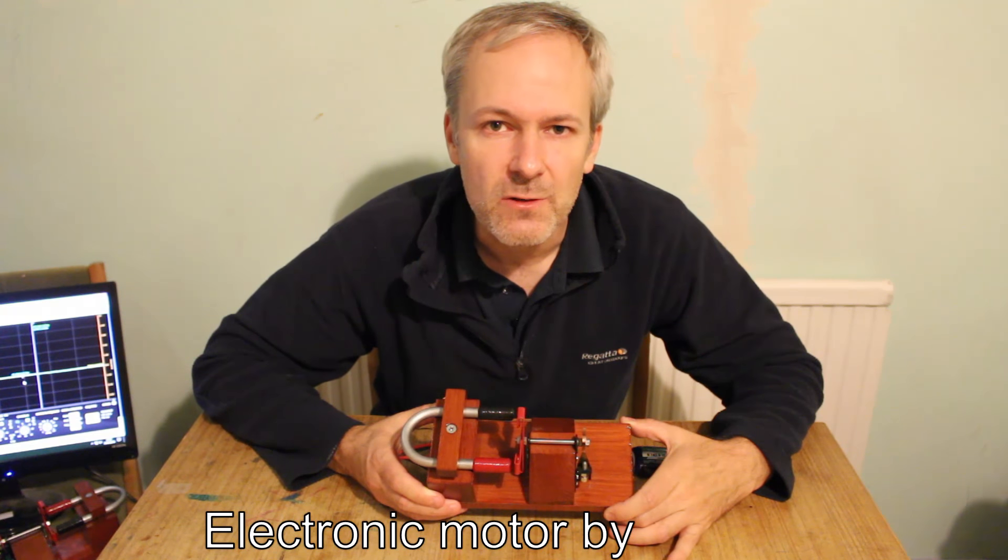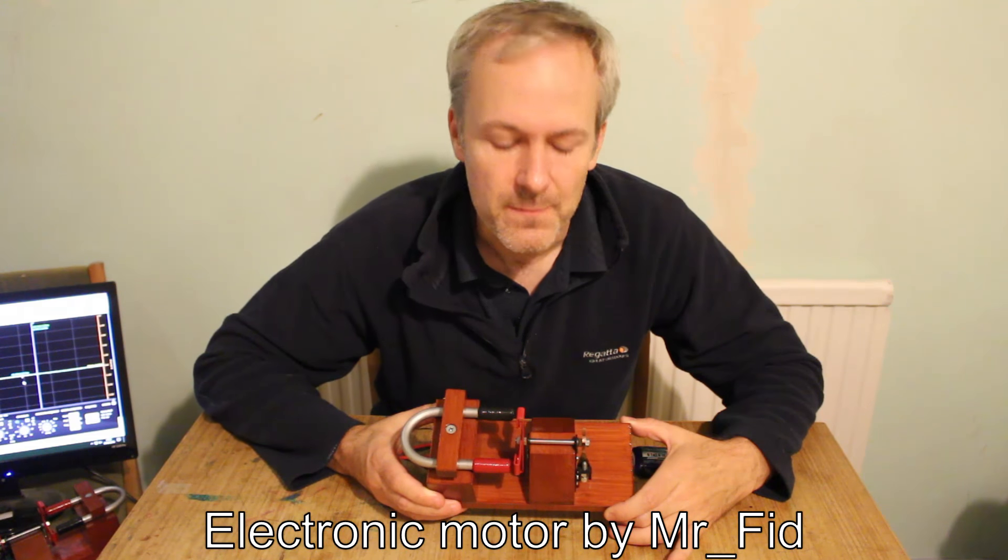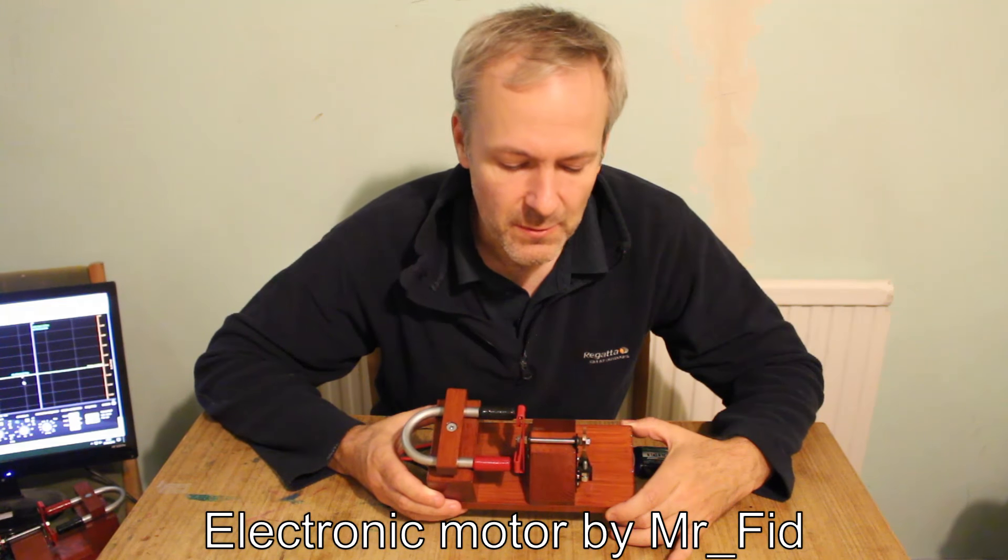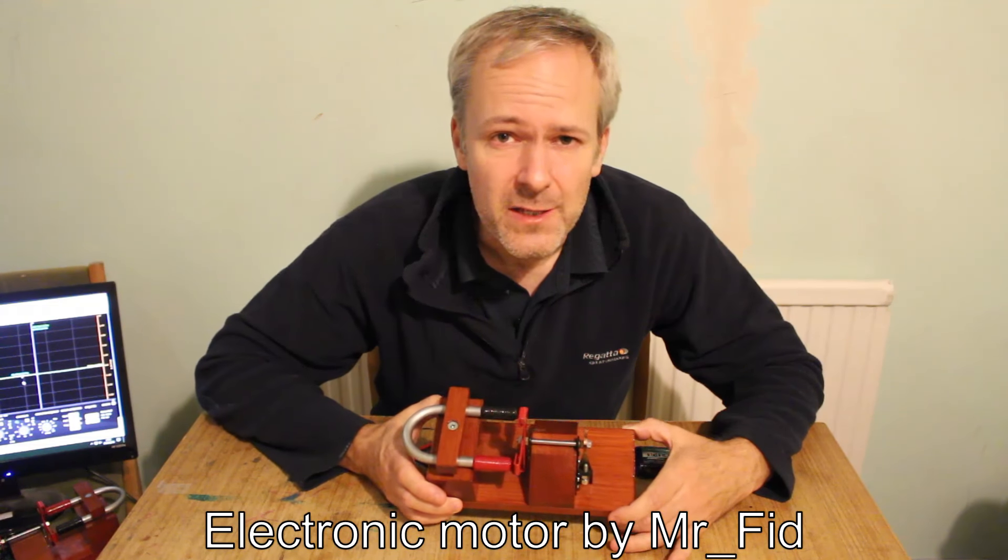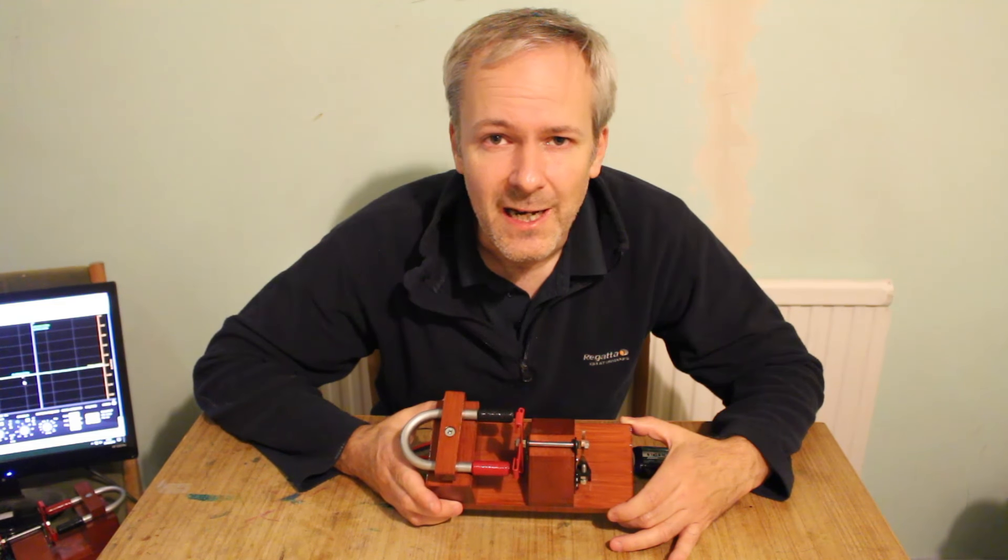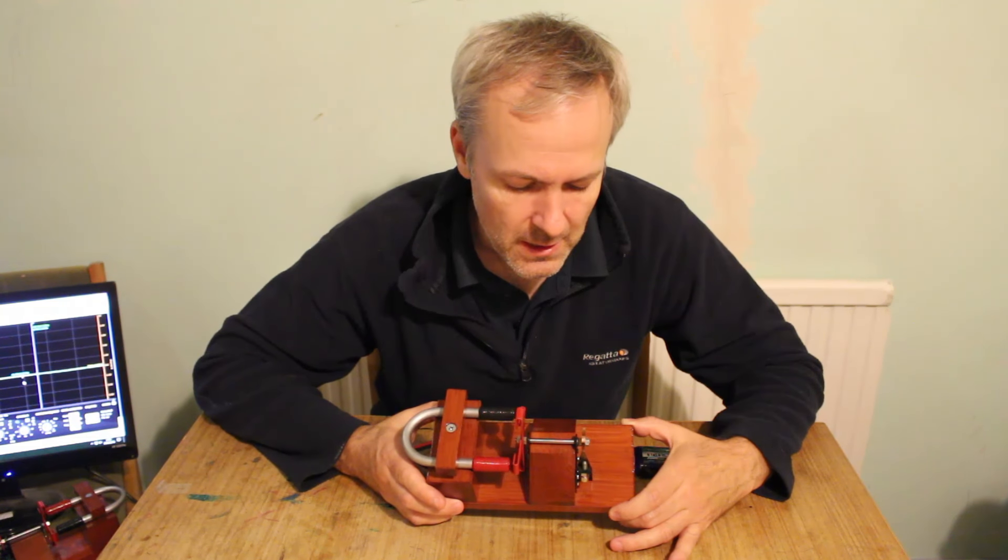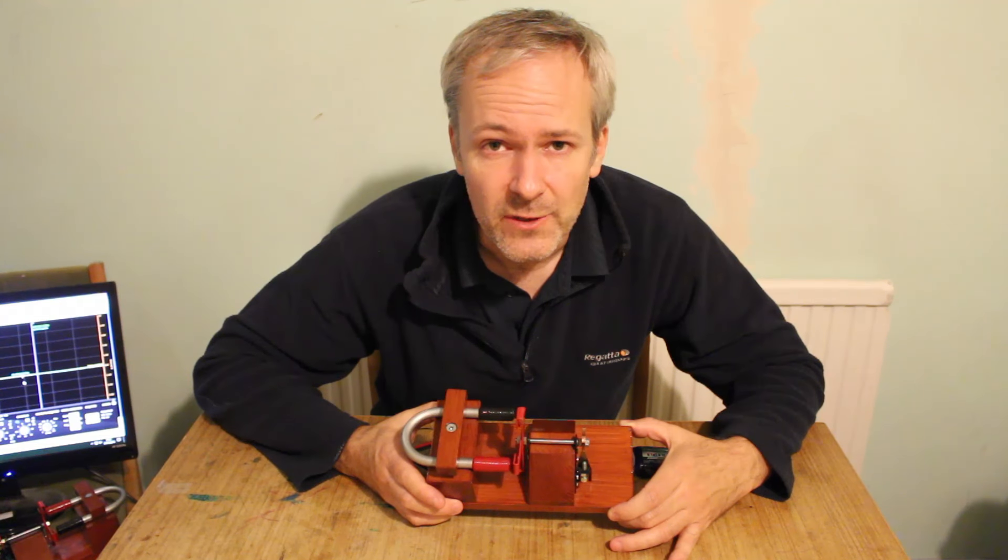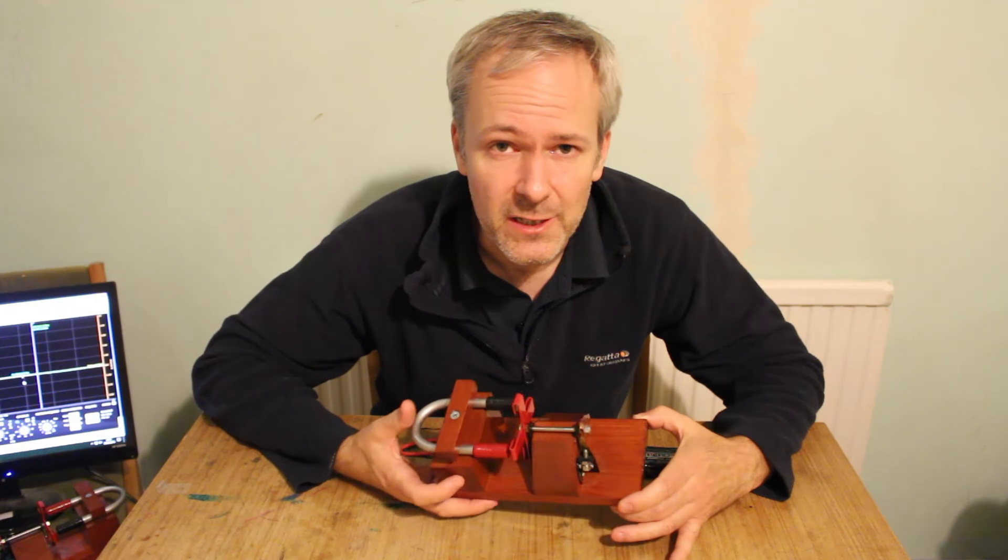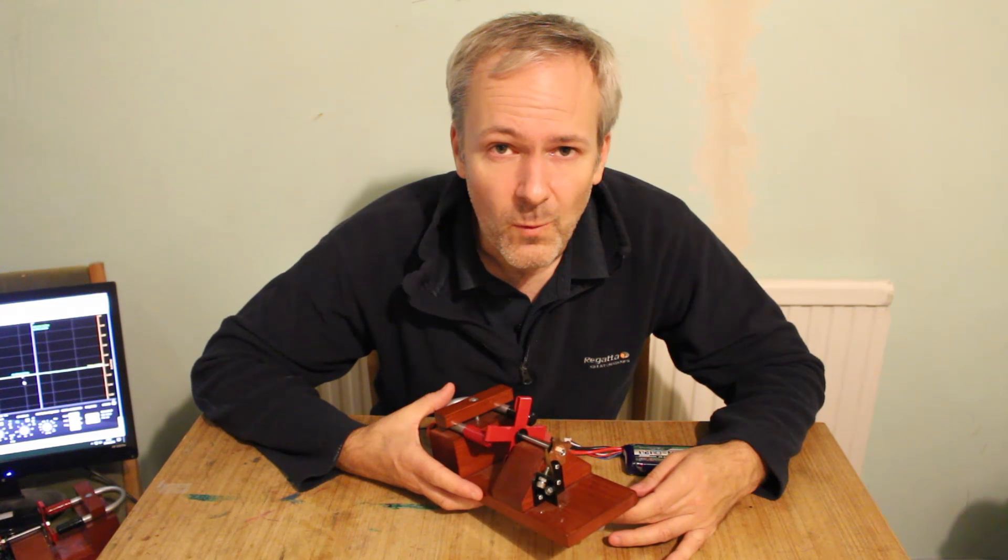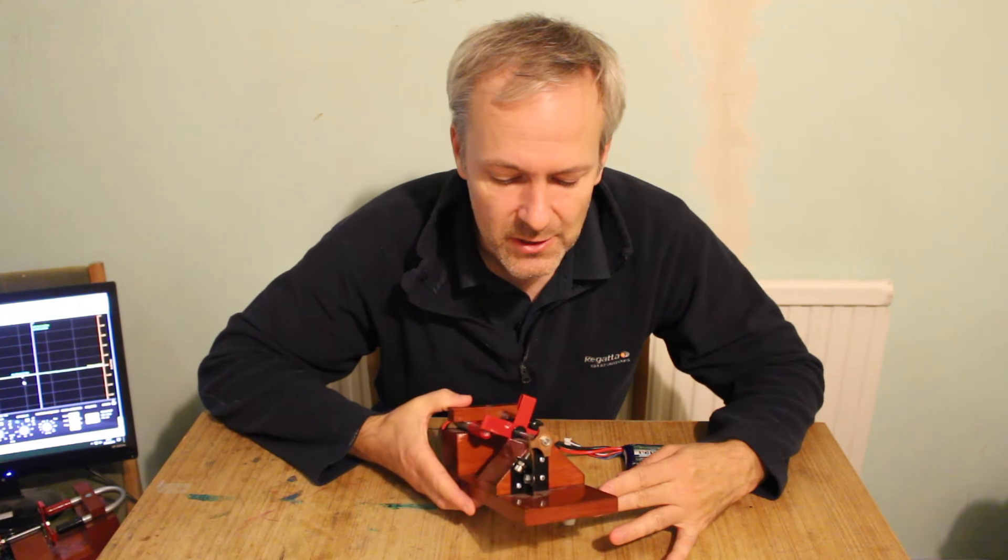So this was my first Instructable I did about two years ago and it's a very successful little electric motor. But at the time I made it I wondered if it was possible to do an electronic version. So this Instructable is about the electronic version, but first we'll have a look at this one and highlight why electronic is better than this version.